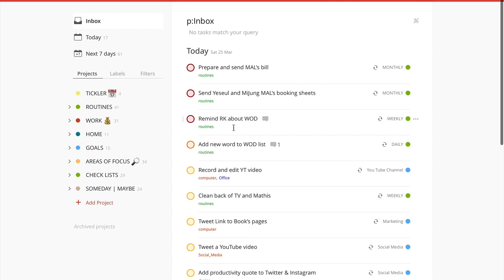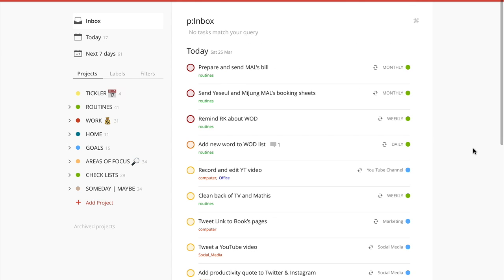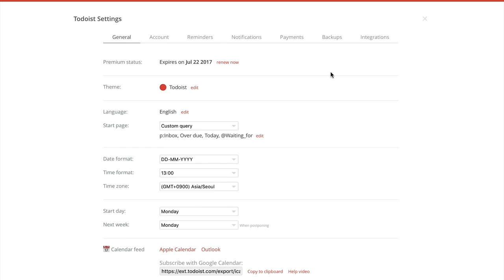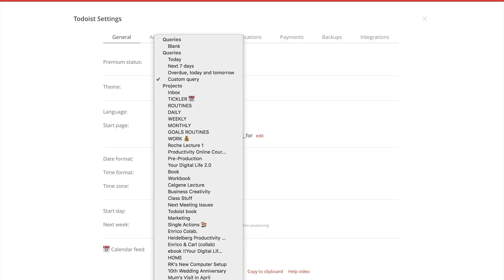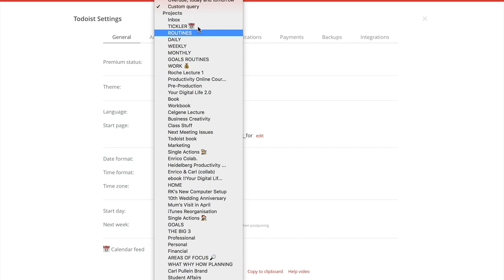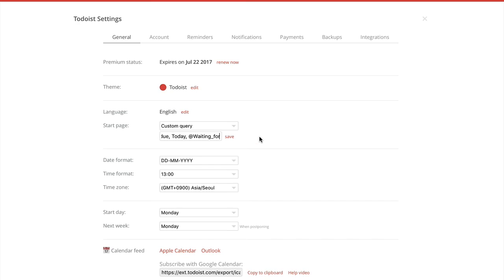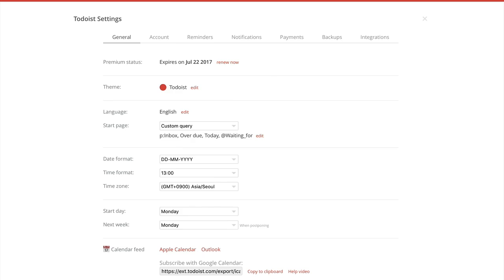For those of you who are using Todoist it's really easy to set up. All you have to do is go into your Todoist settings and you can alter your custom view here, your start page, and you can choose projects, you can choose whatever you want. I have a custom view and I can edit that and basically it's like setting up a filter. In my case I've got inbox, P inbox which is P means project, overdue and today which is the main window and waiting for. And another feature that I really like is you can change this order and have it whichever way you want so that's really cool.